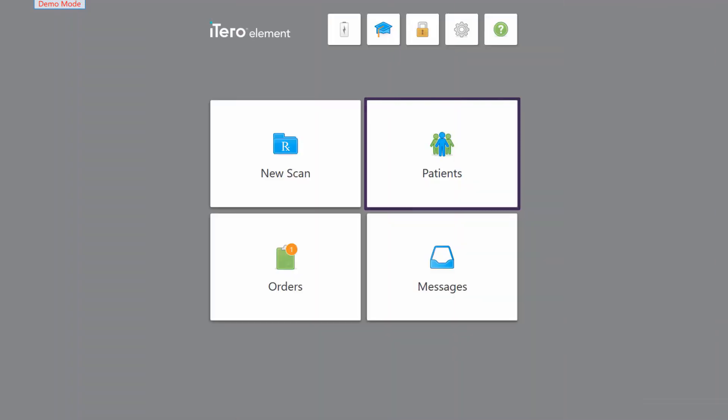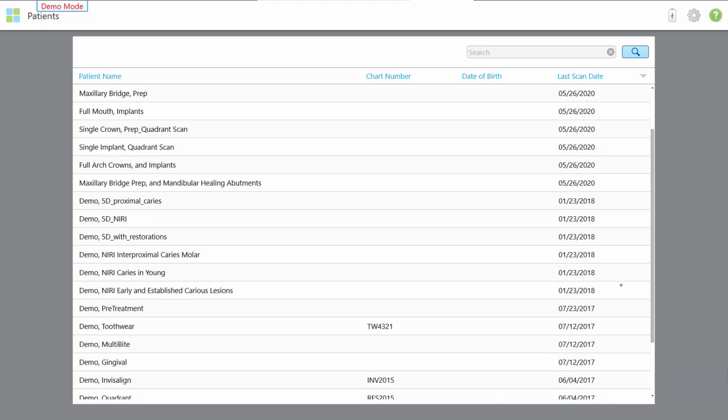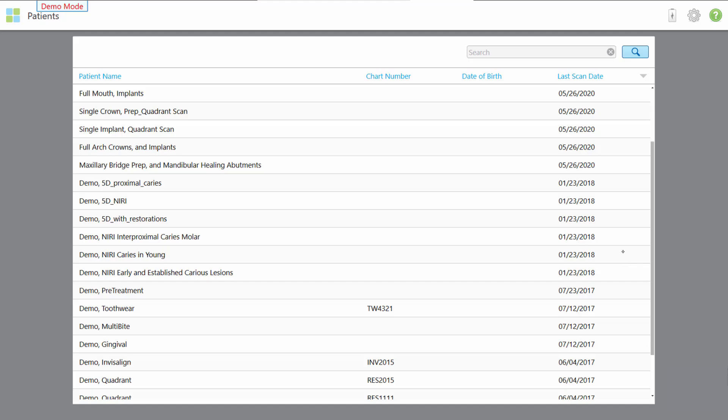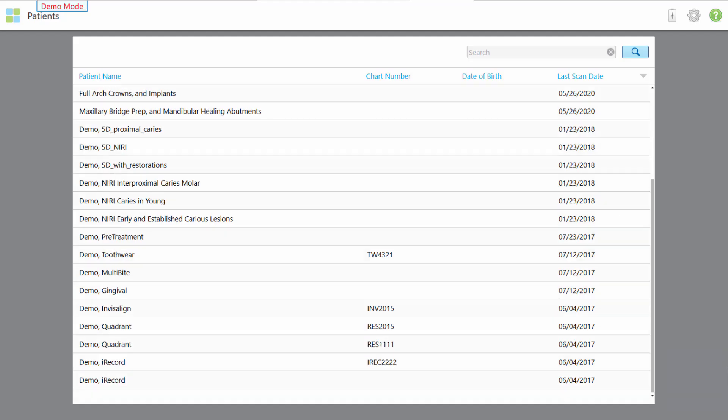To explore cases, tap patients. These demo cases showcase iTero scanner clinical capabilities. The patient name indicates the type of sample case.